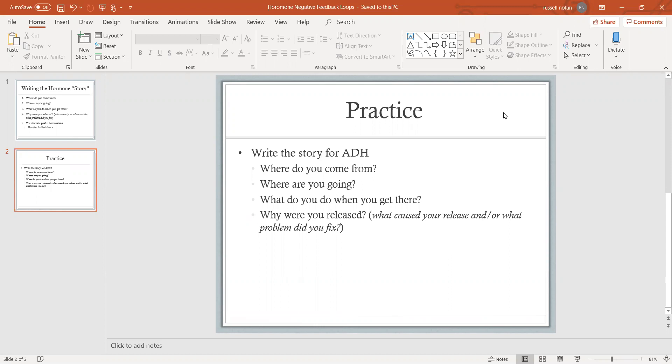Let's write the story for anti-diuretic hormone. Where does ADH come from? ADH specifically is released from the posterior pituitary, but it is created in the hypothalamus. It's stored in the posterior pituitary and then released from the posterior pituitary. Where does ADH go? Anti-diuretic hormone targets the kidneys, specifically the kidney tubules.